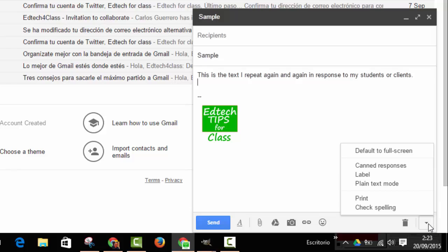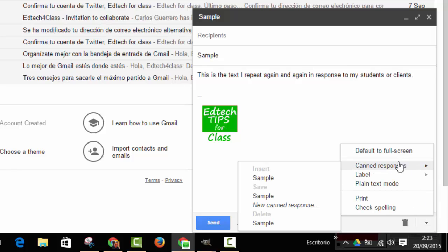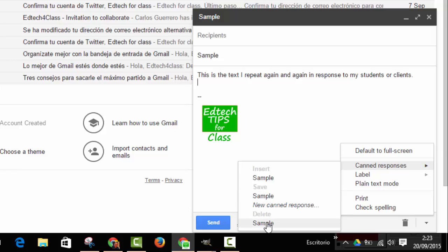Now, you can also change, edit that sample response and save the new version. Clicking here. Or, if you want to delete that response because you are not going to use it anymore, you can click here to delete it.